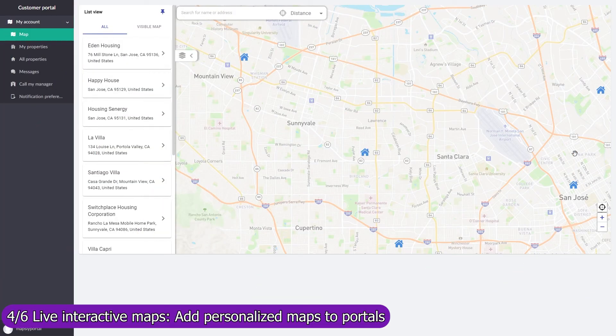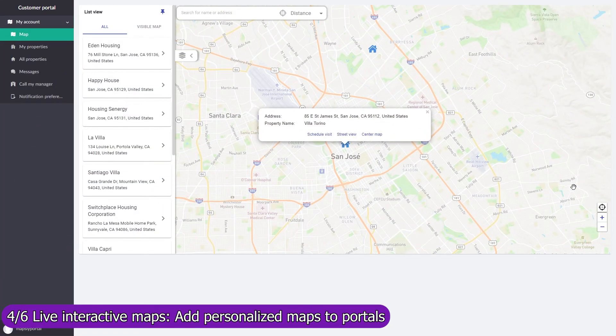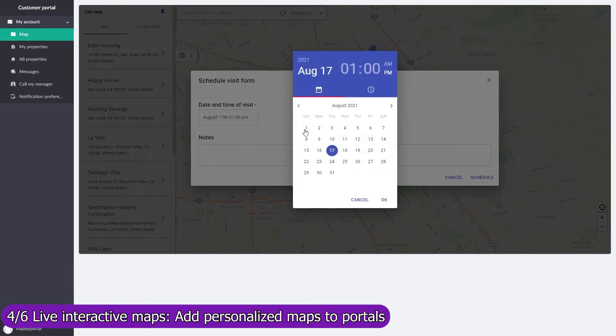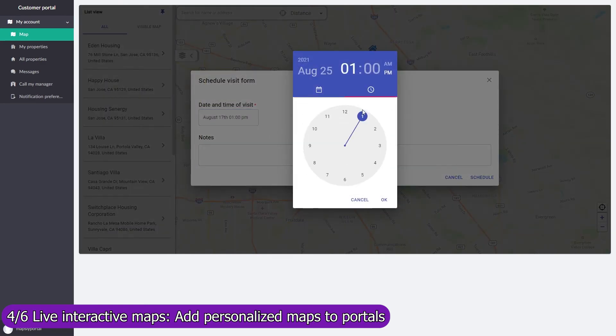Add a live personalized map to your customer portal on which customers will see only records assigned to them. Add buttons and forms to execute custom processes and send data to Pipedrive in real time.